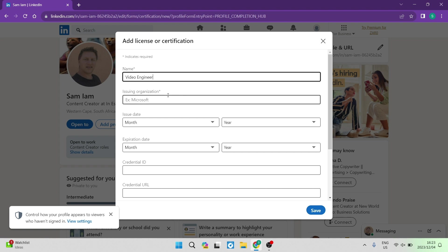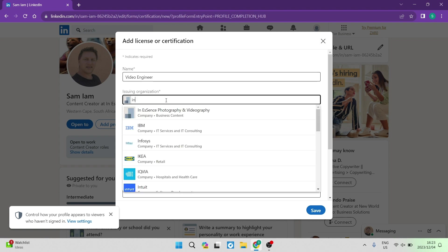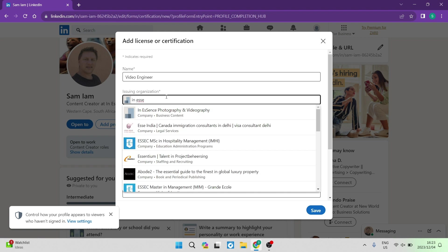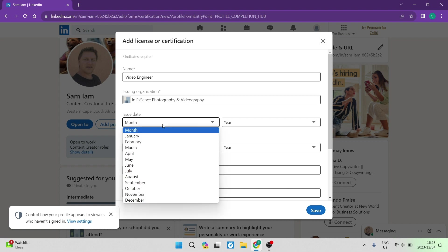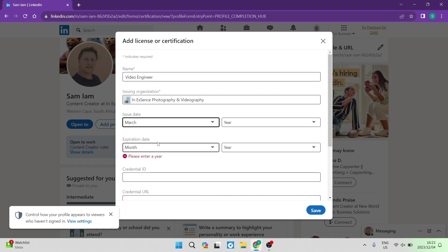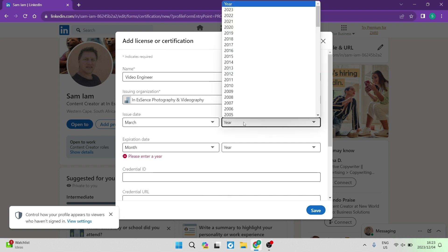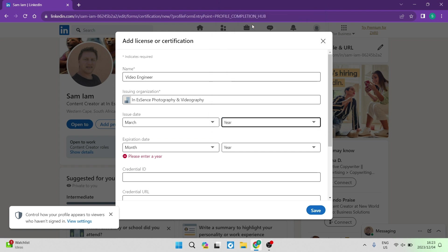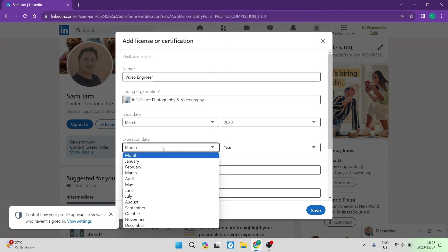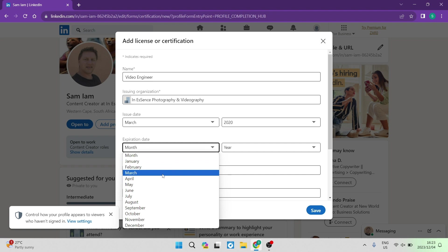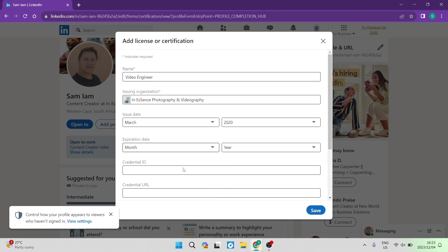Over here it says issuing organization. Right over here is where you can actually type in the organization that you got your certificate from, and over here in essence photography and videography, I'm just going to choose that one. And then you will have to enter in your issue date, so whenever that was issued as well as the year. You can now go ahead and you can enter an expiration date. So if it does expire, we're going to leave that just like that.